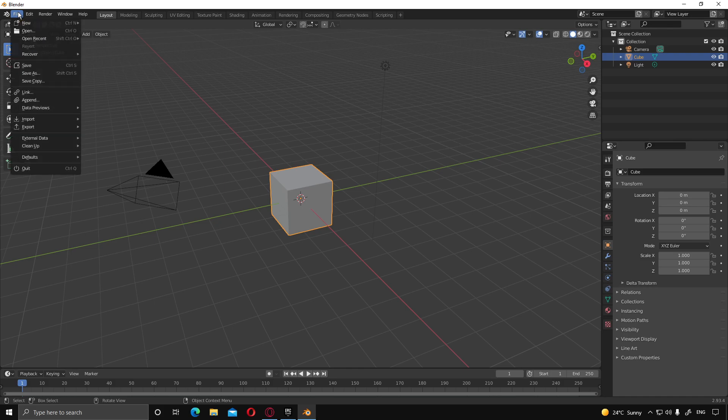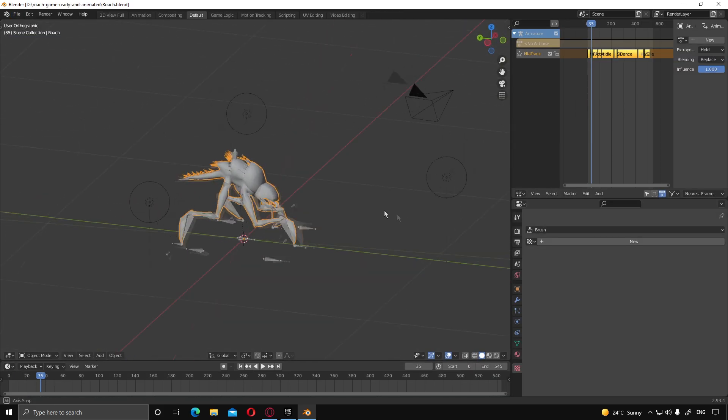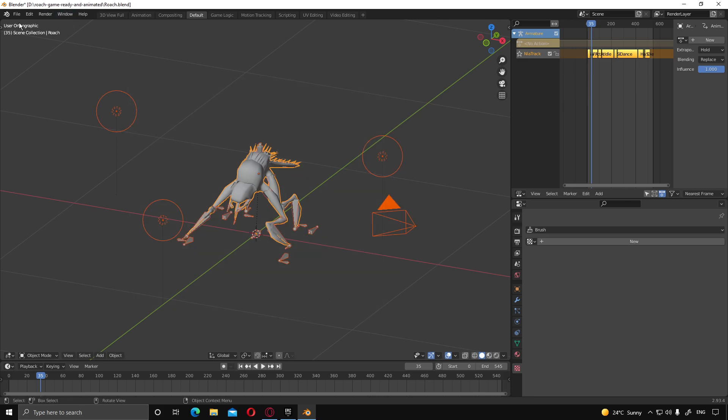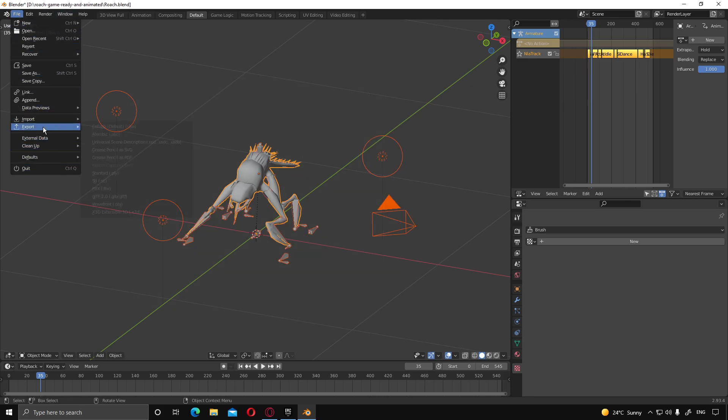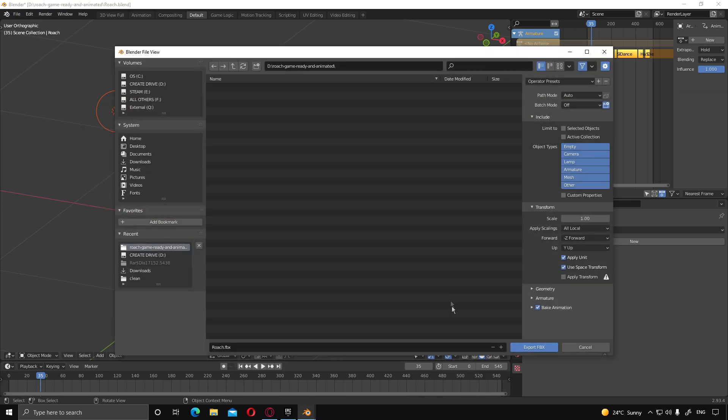Go over to Blender and we're going to open that model. So this is the model over here. What we're going to do is select everything. Doesn't matter if you select the lights. Click export. FBX on the right hand side, we're just going to export the armature and the mesh.